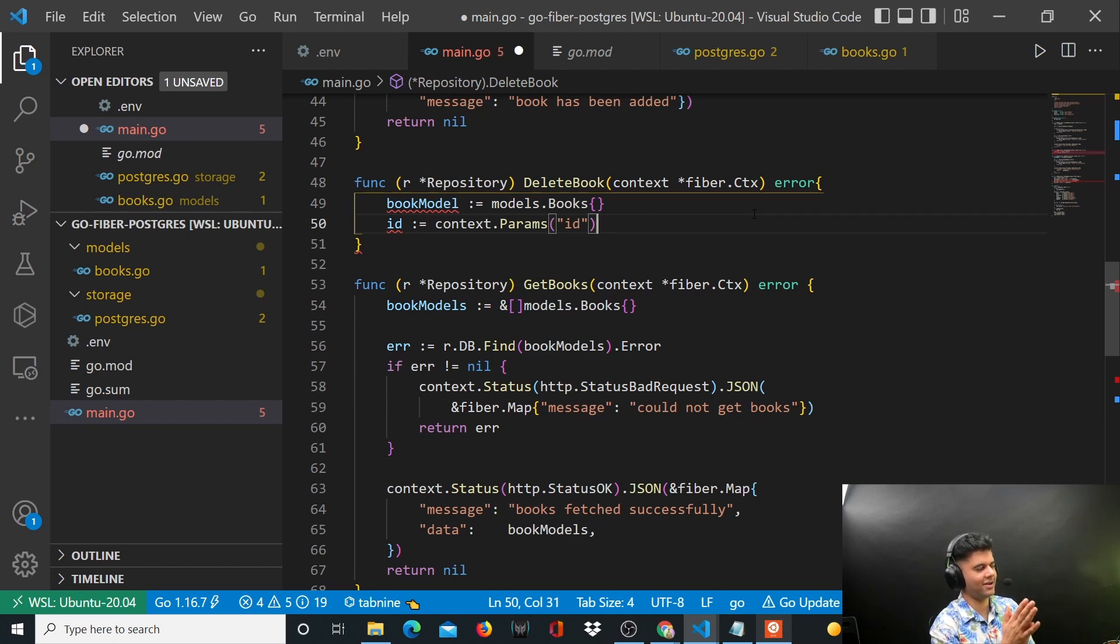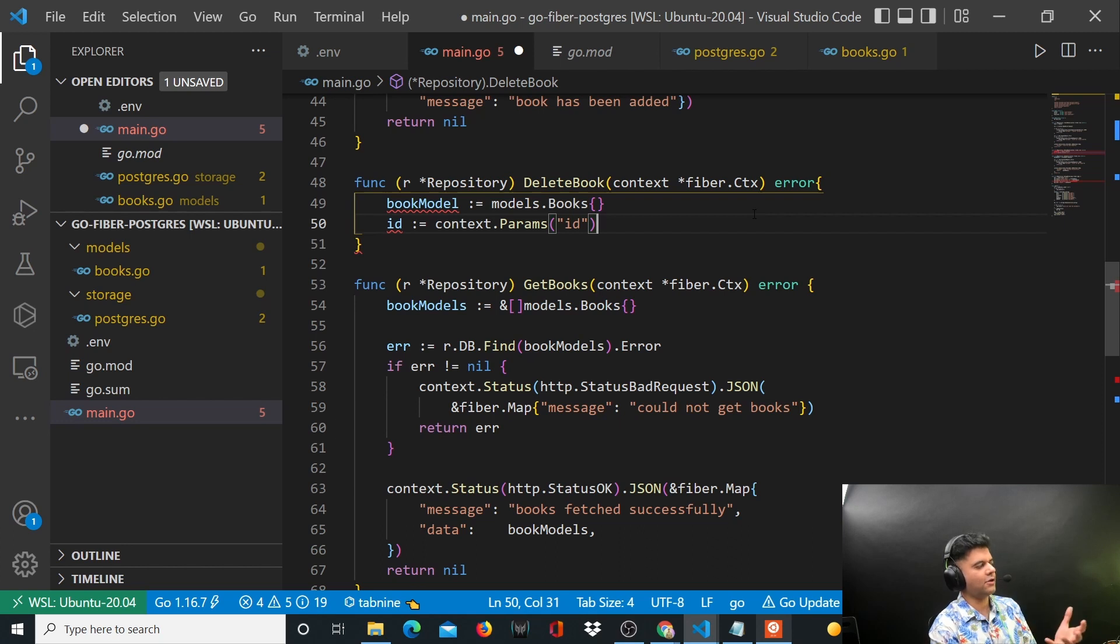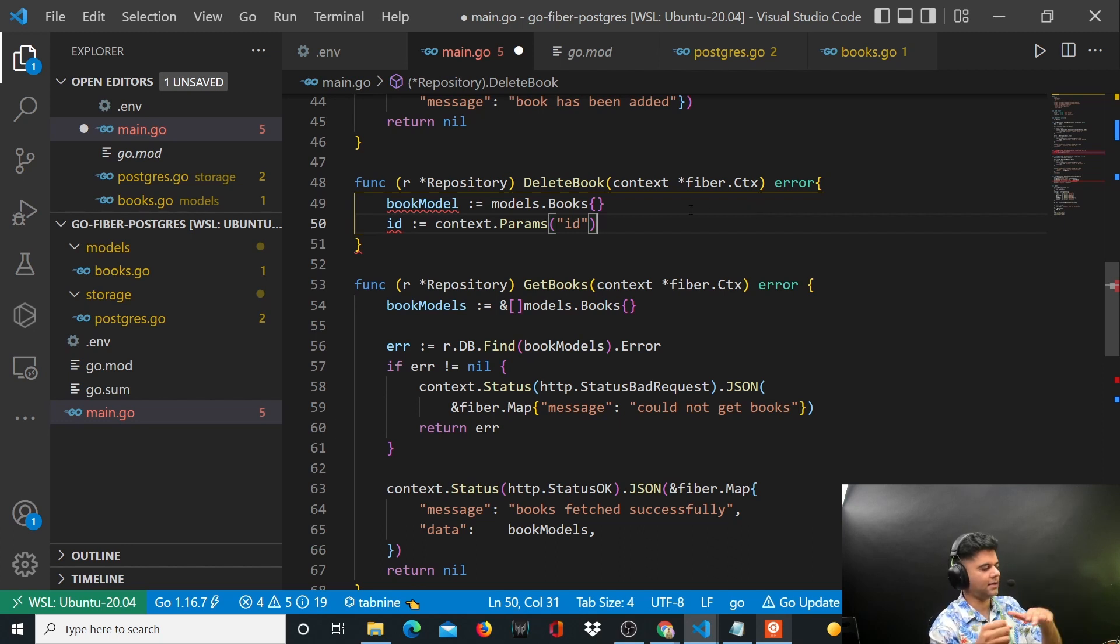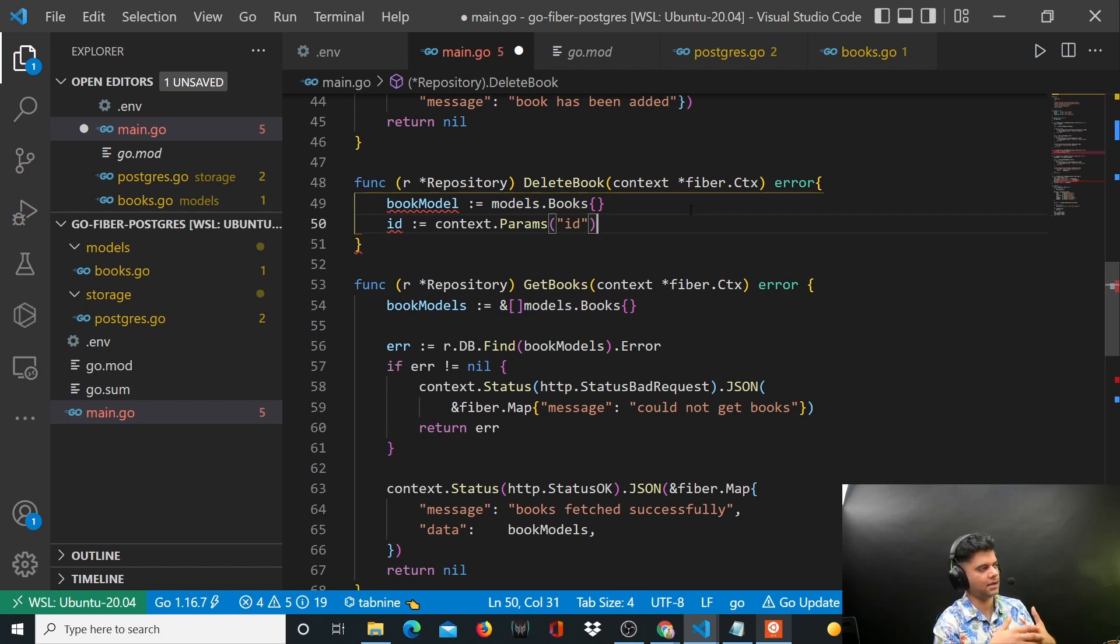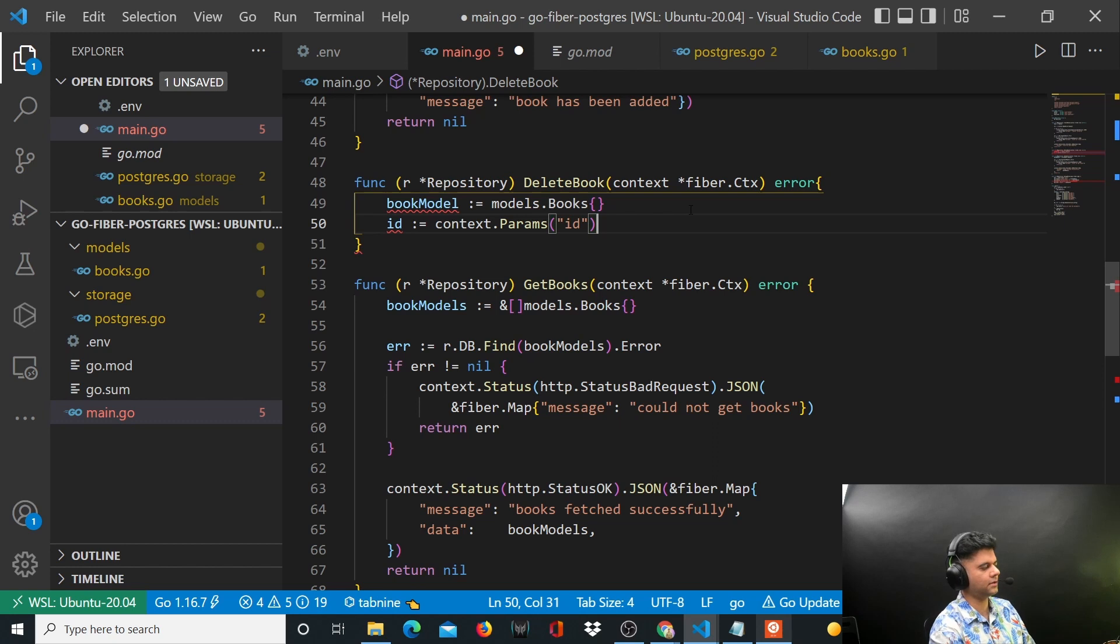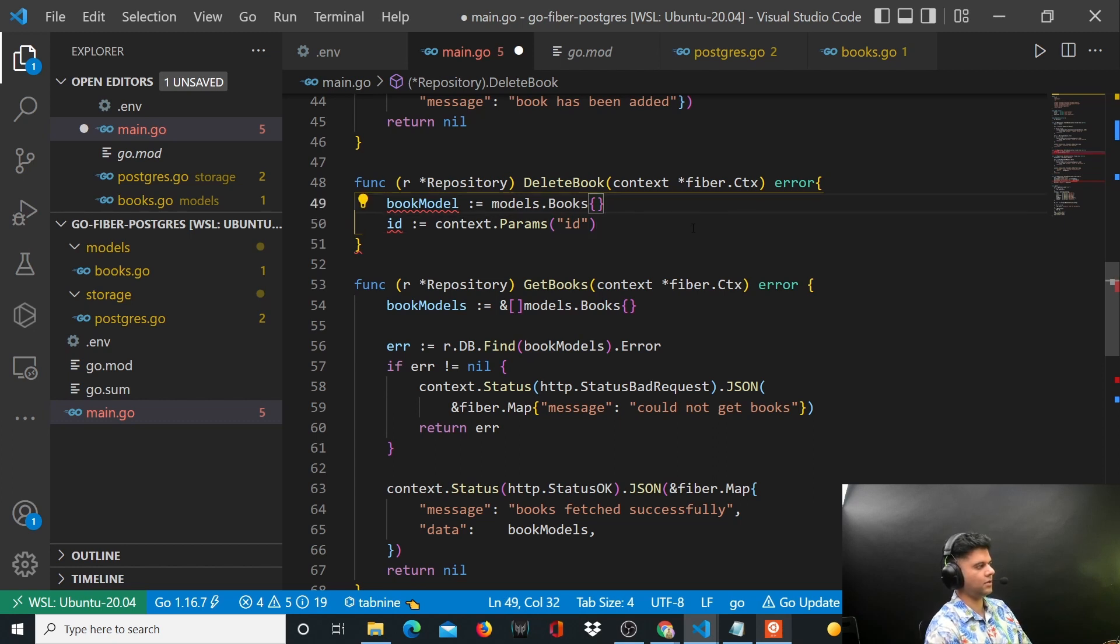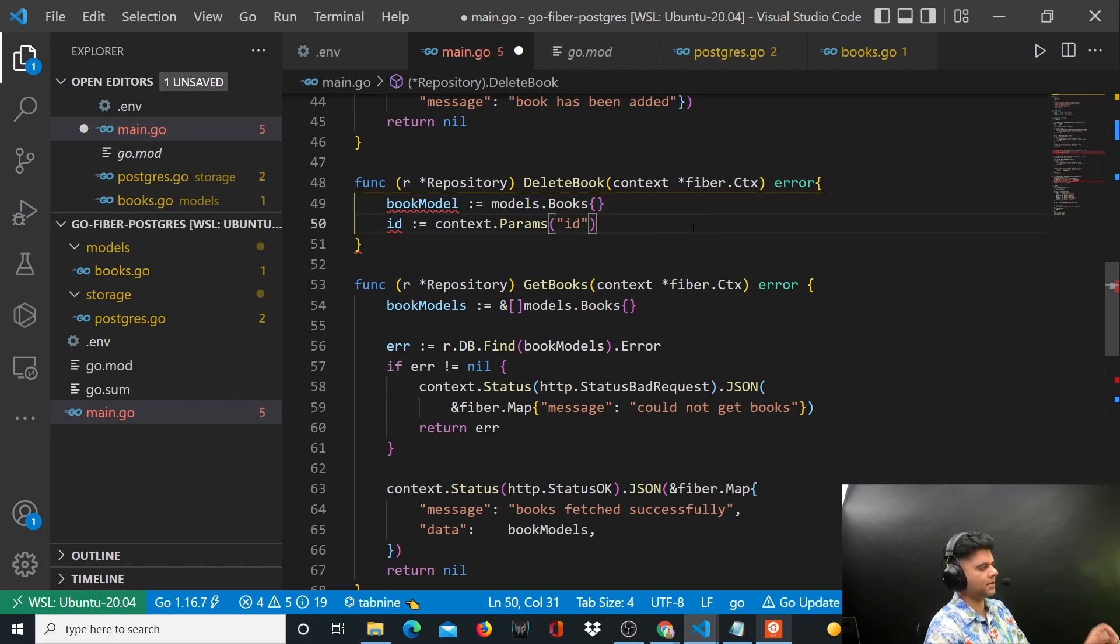So the Fiber package or the framework as they call it, the Fiber framework, in the background is just like a layer on top of your HTTP package. There's no magic going on - it's just giving a lot of abstraction to you, but at the back end it's converting your code to work with the HTTP package.